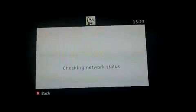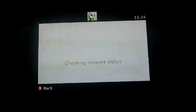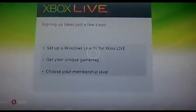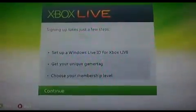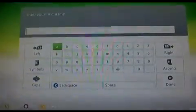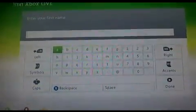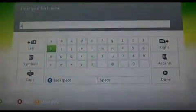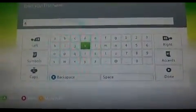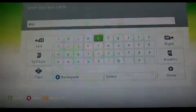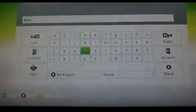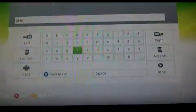It will say 'Check your network status' and then take you out of that and go to the main screen. Press Continue and enter a random name — I chose 'Acre' for my username.